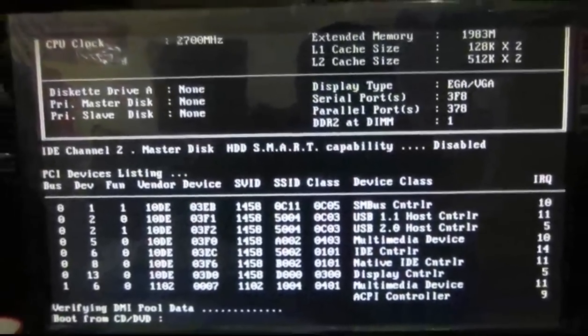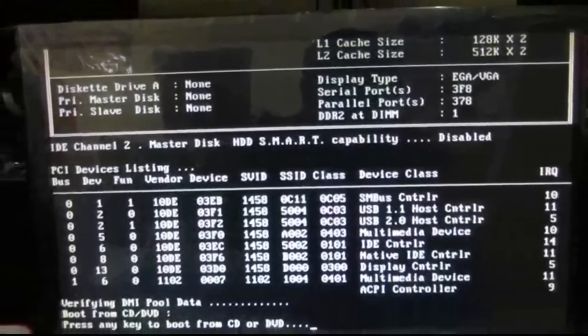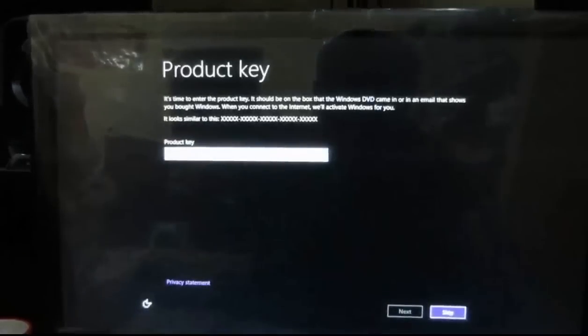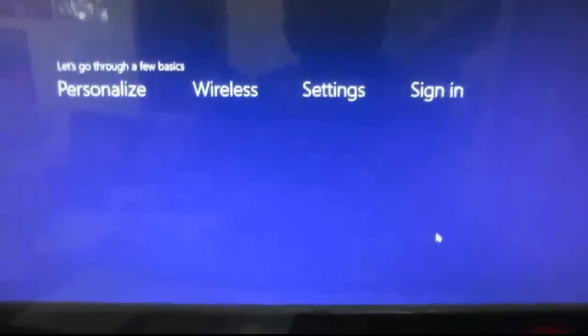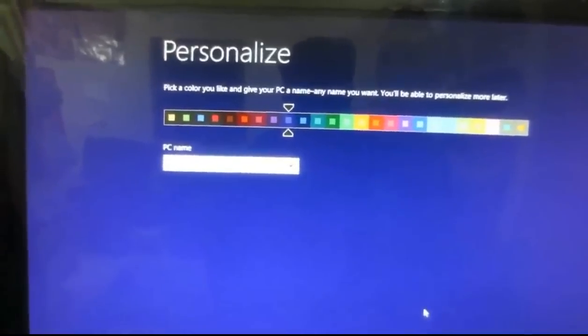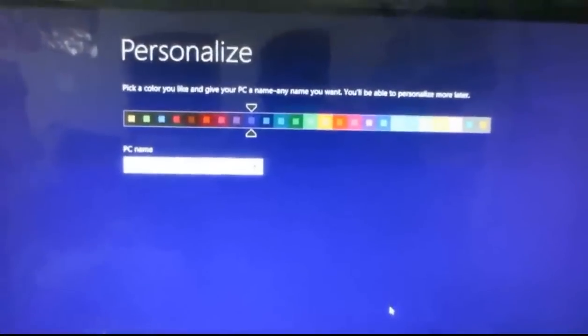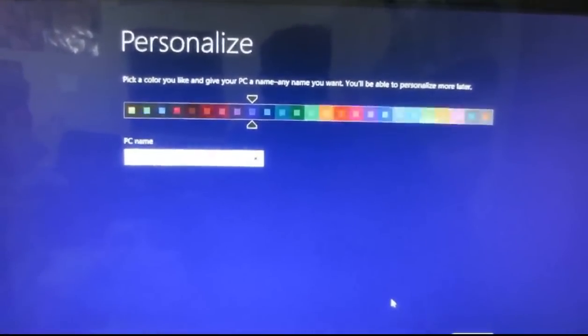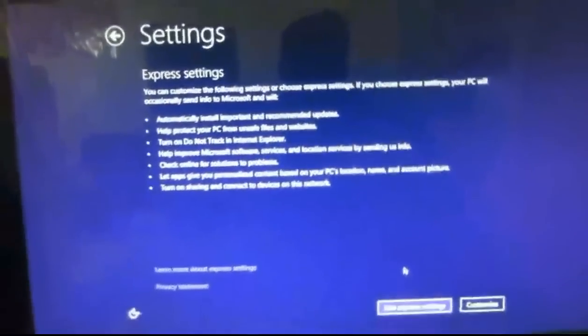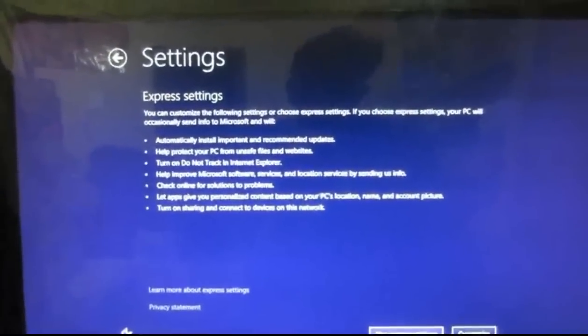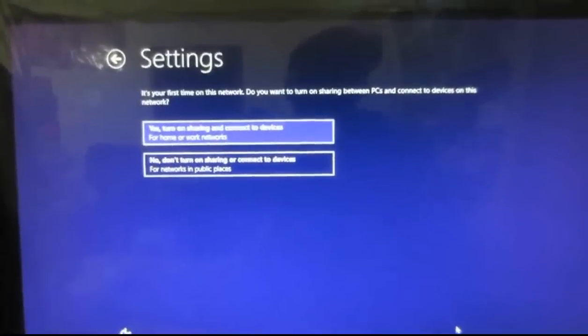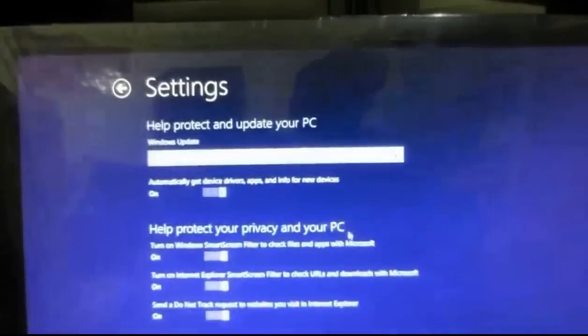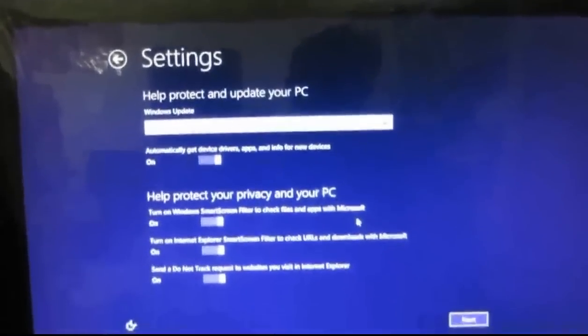Enter the product key if you have one. If you don't have it, you can skip this process. Enter the PC name - whatever you want, like Micro, Jock, or John. For settings, I'll click Custom Settings to see what options are available.